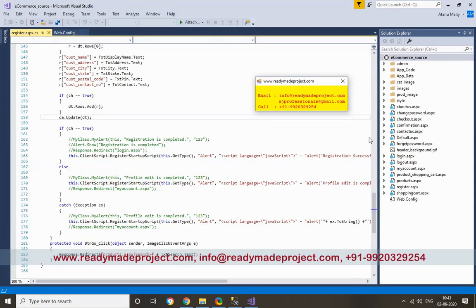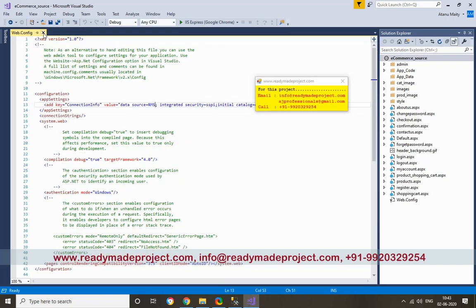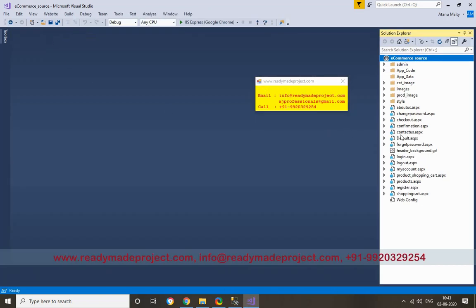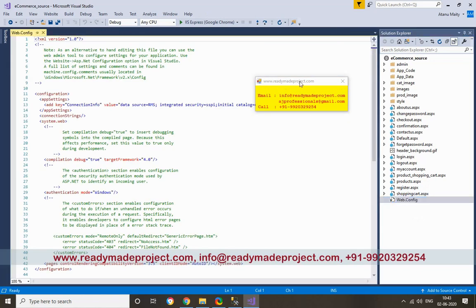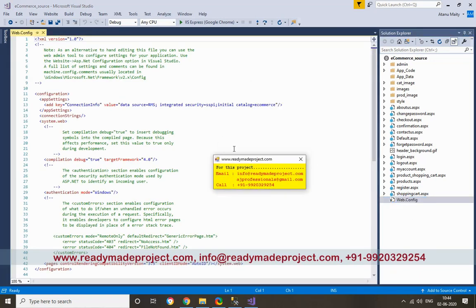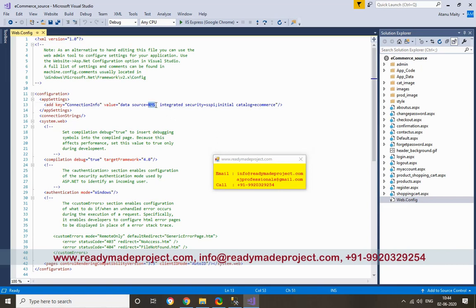Once the project is opened in your Visual Studio IDE, you have to change one config setting. Here you have to change your data source name and database name.